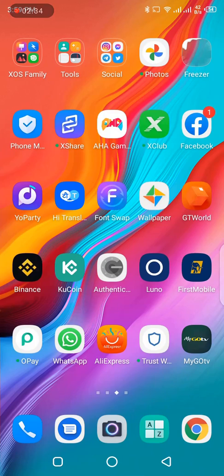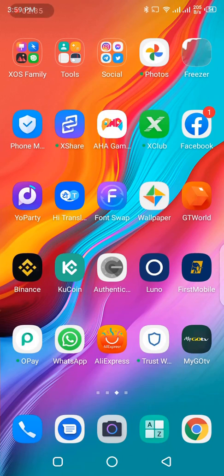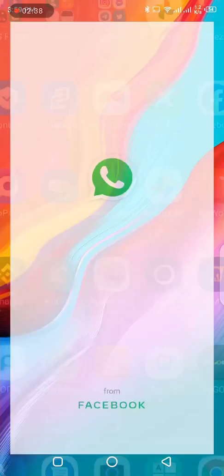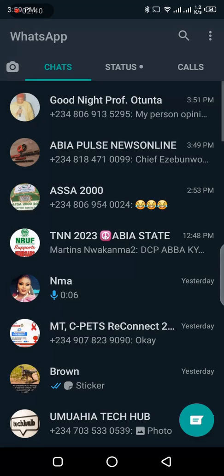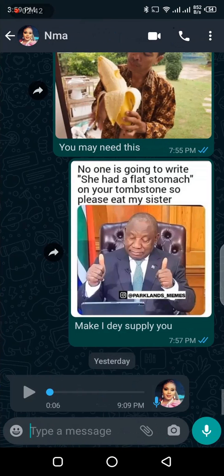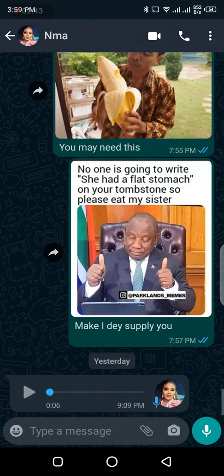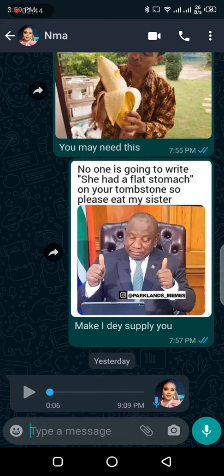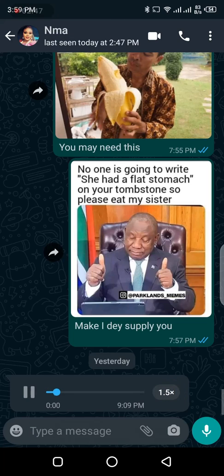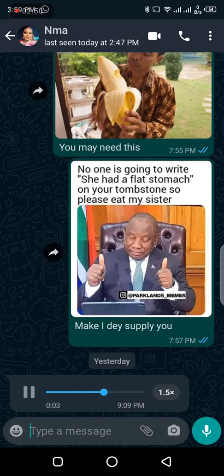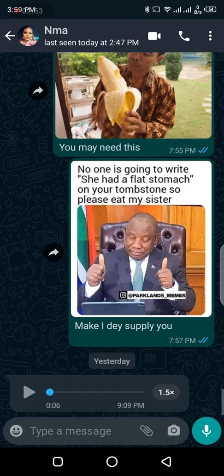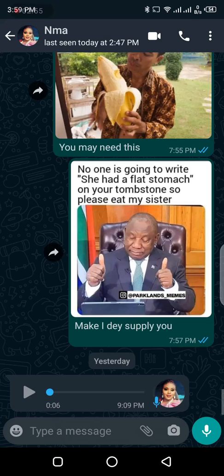Let me show you simply how you can do that from WhatsApp to Telegram. So yesterday, I practically wanted to do this video, so I told my wife to send me a voice note. So let's play and listen. Okay, this is the voice note that she sent yesterday.